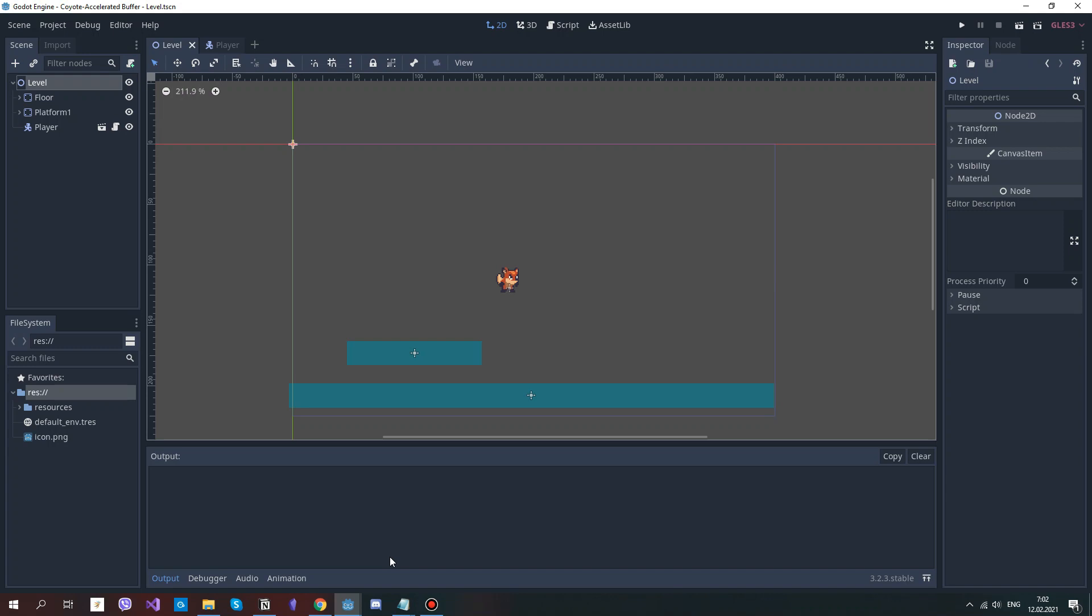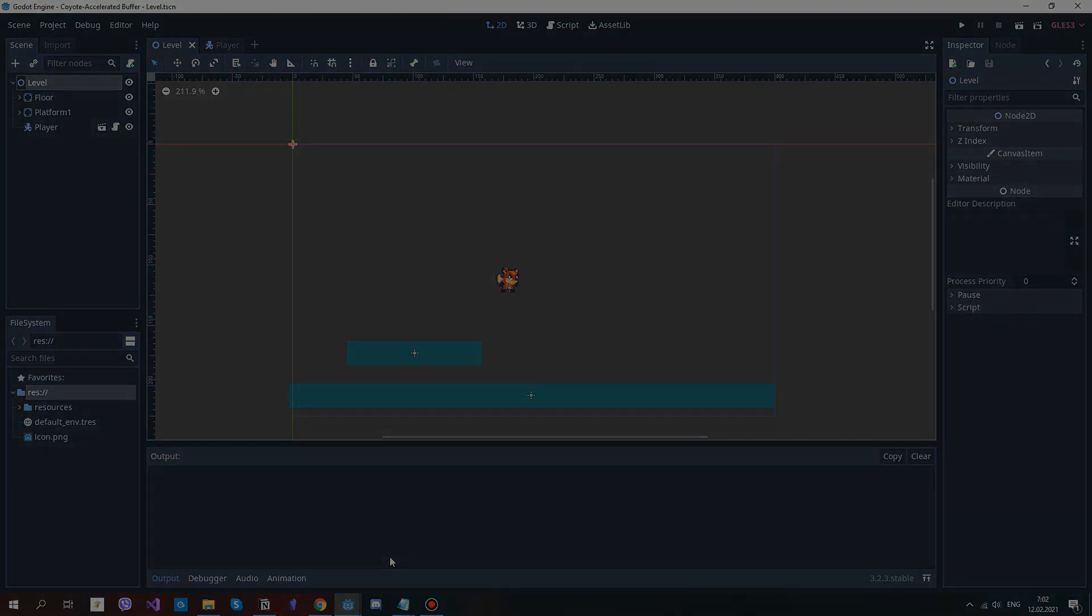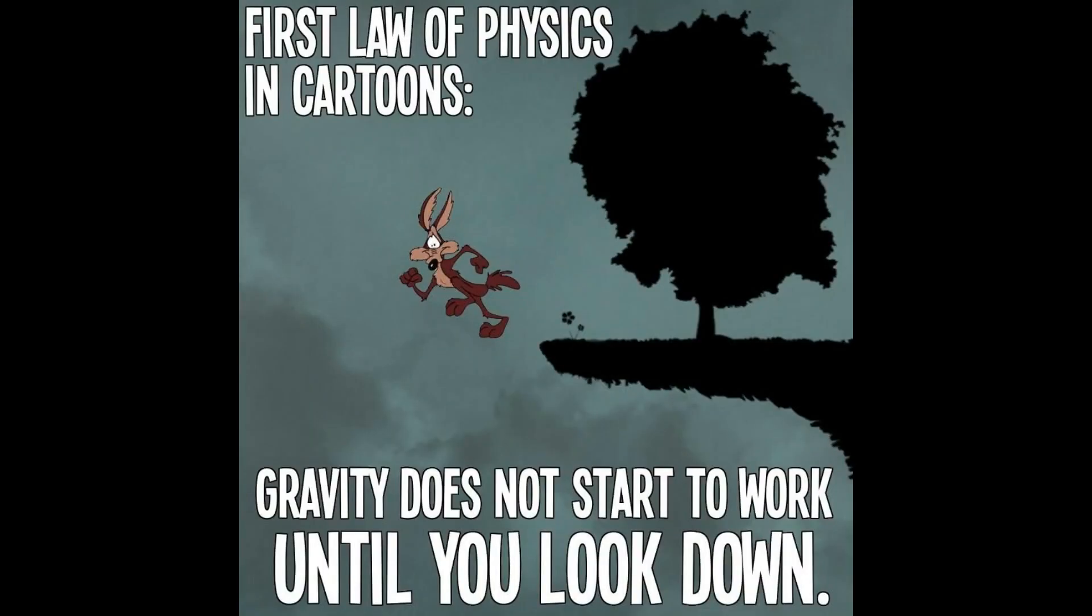Hey there, I'm John and in this tutorial series we'll cover how to implement coyote time. Before falling you'll rotate for some time, just like in cartoons. Jump Buffer—if you press the jump right before landing, you'll jump again. And cancel jump—the longer you hold the jump key, the higher you go. So without further ado, let's dive straight into making them.